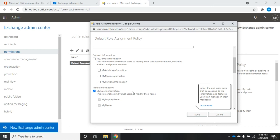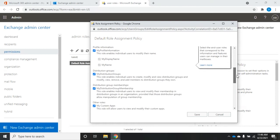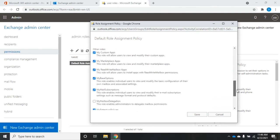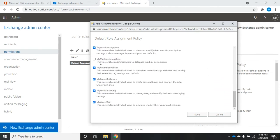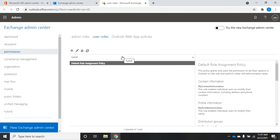For example, the contact information role enables users to modify their contact information including address and phone numbers — I can uncheck that to remove those permissions or check it to grant them back. As I go through these permissions, I define what I want associated with that policy, then back in user management I assign users the correct policy. By default, mailbox delegation isn't selected for anyone, but most other permissions are enabled. If you want to limit certain users, create a new policy with reduced permissions and assign it to them.